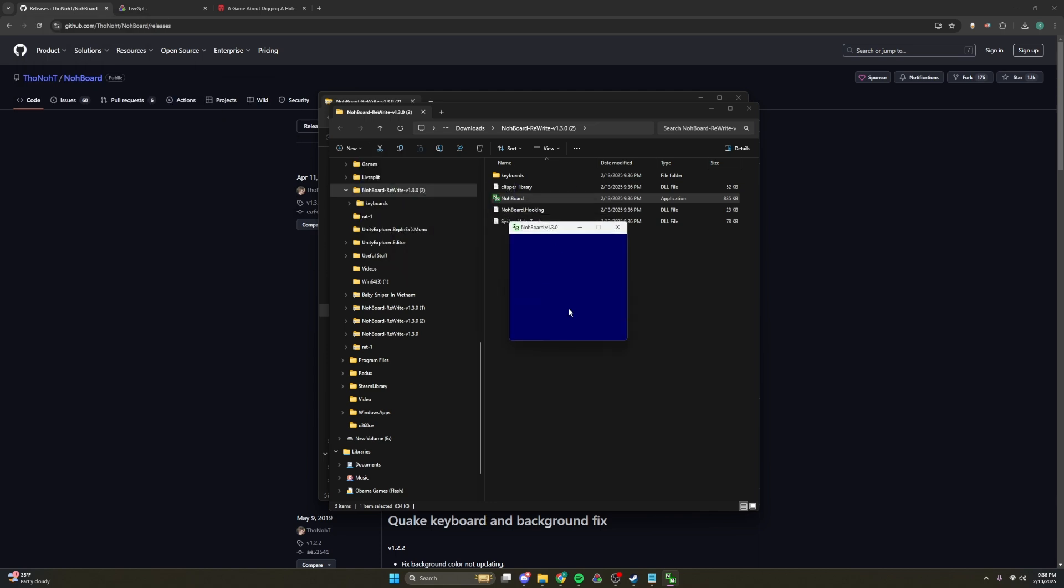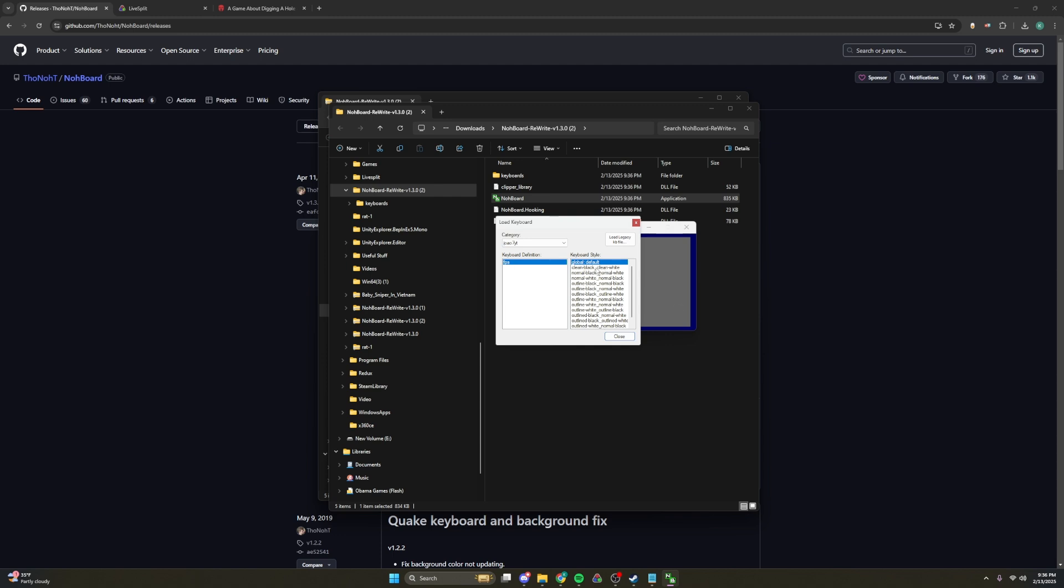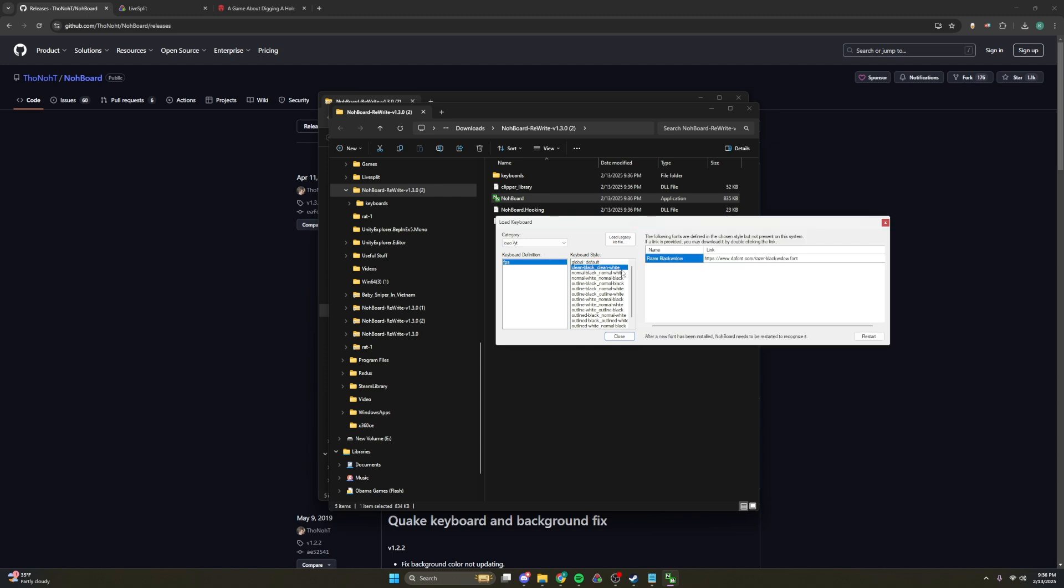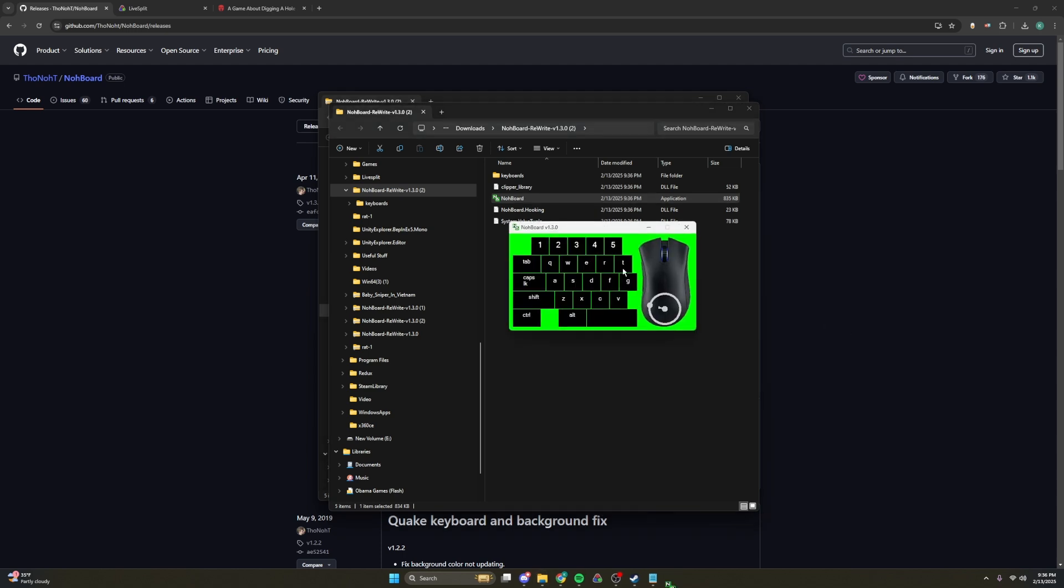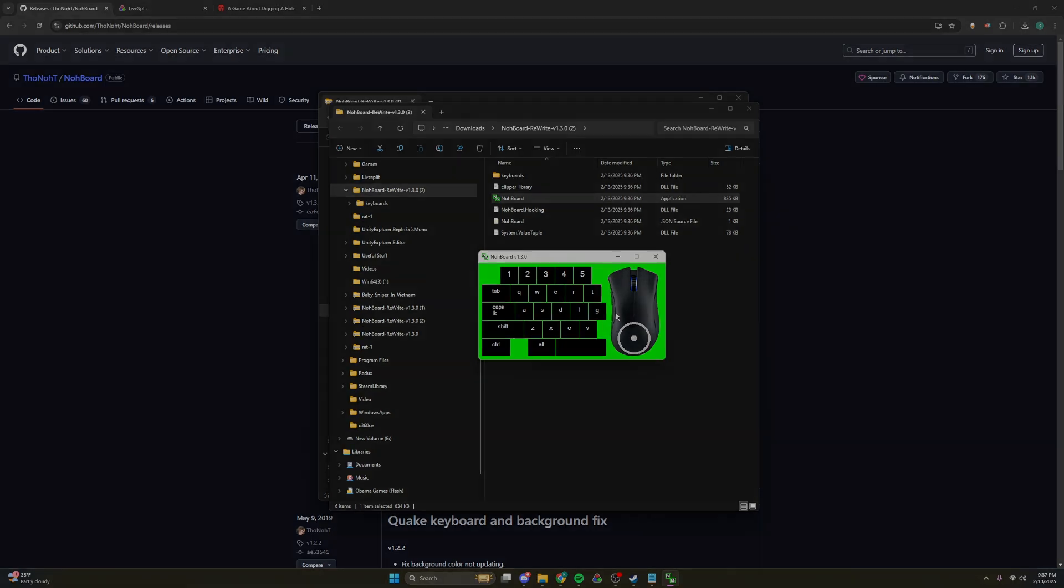If we right click and press load keyboard, the one that we are currently going to be using for this challenge is J-O-A-O-7-Y-T. If you come to clean black, clean white, and press restart over here, then it will come up and it can read all your keybinds, which is a good thing that we are going to be using for proof and eligible for the challenge. If you do not have this, then you will not be eligible for the challenge, and your run will get immediately rejected.